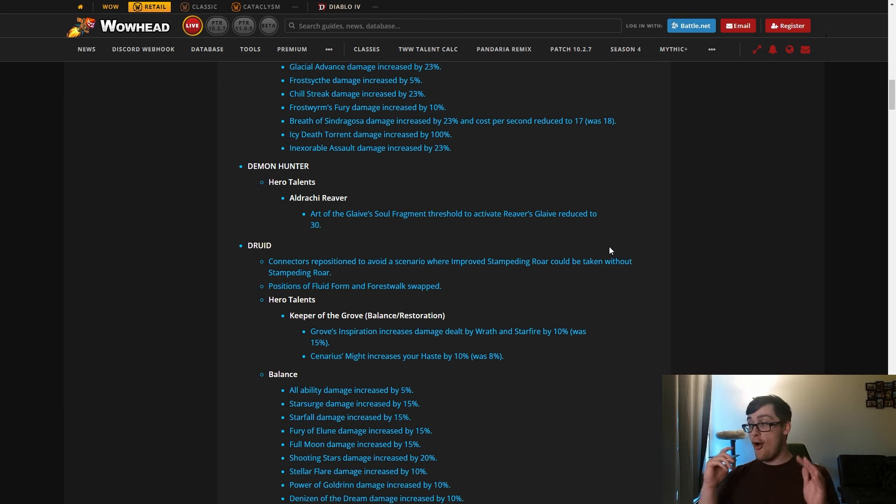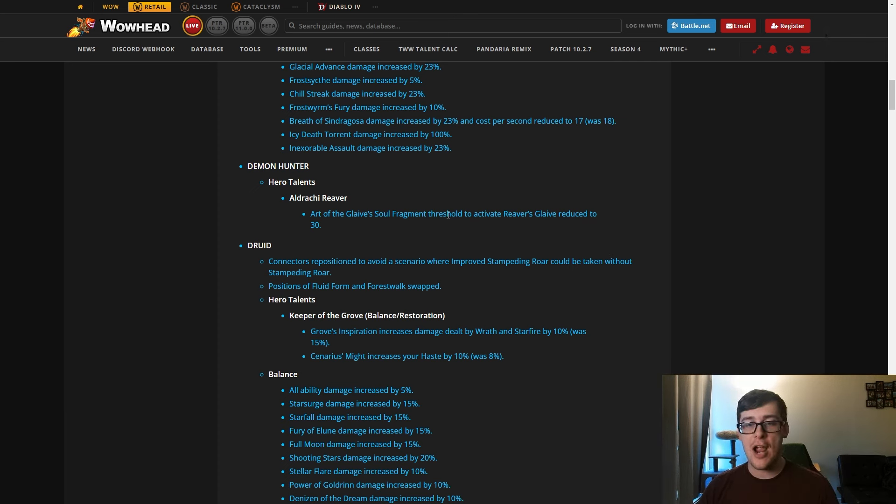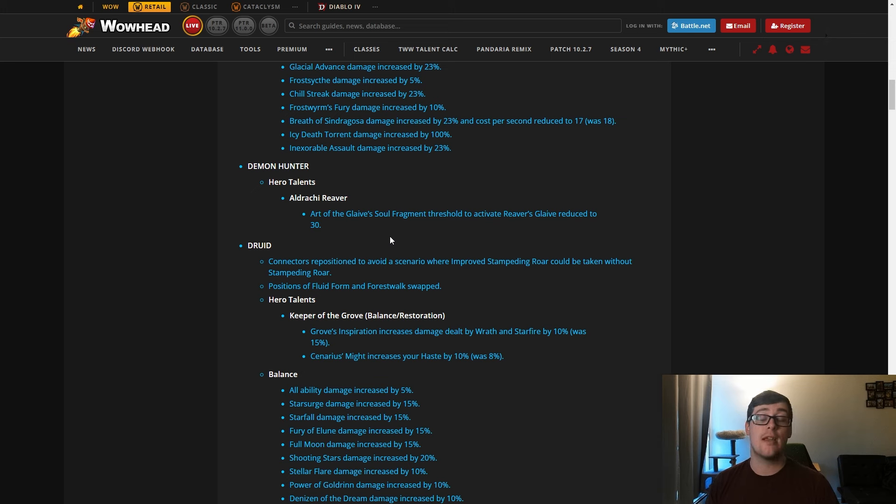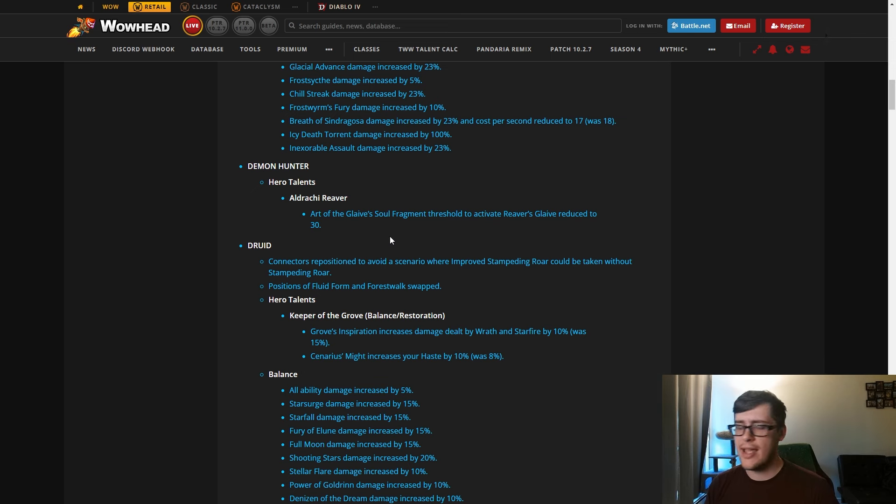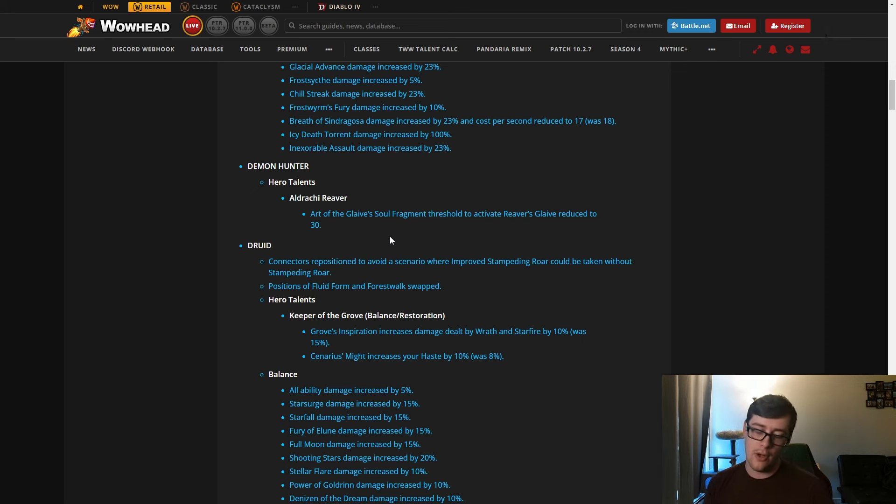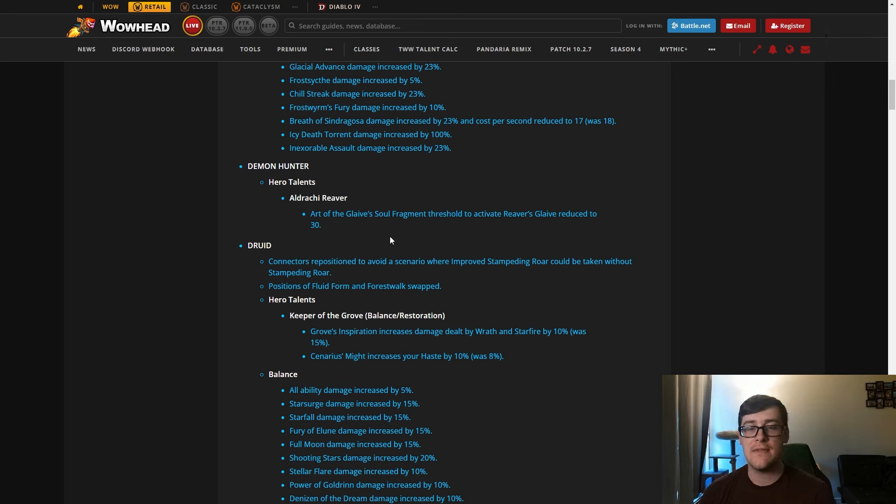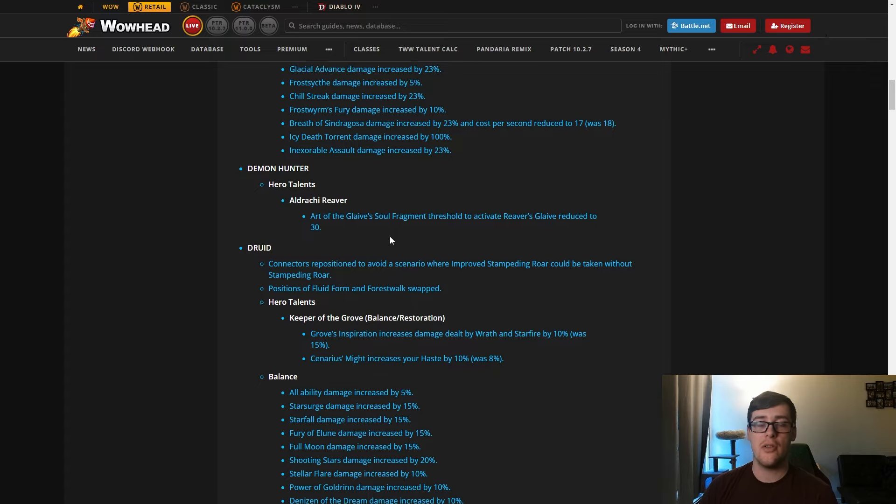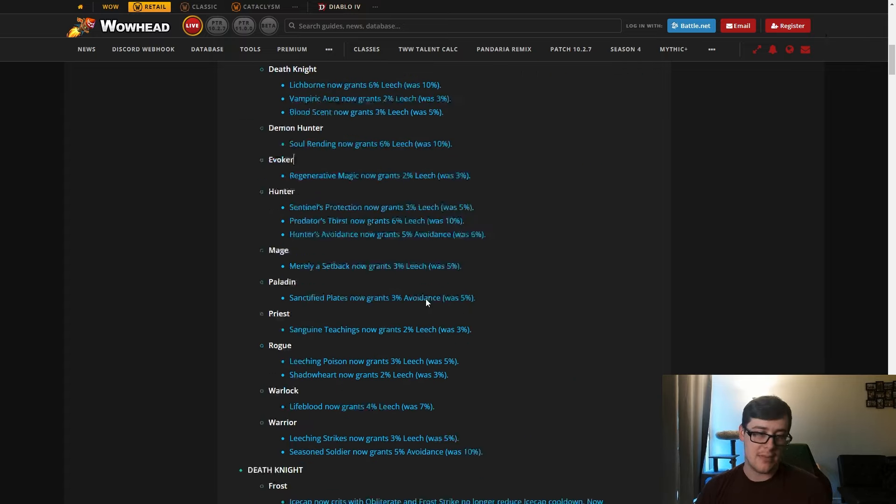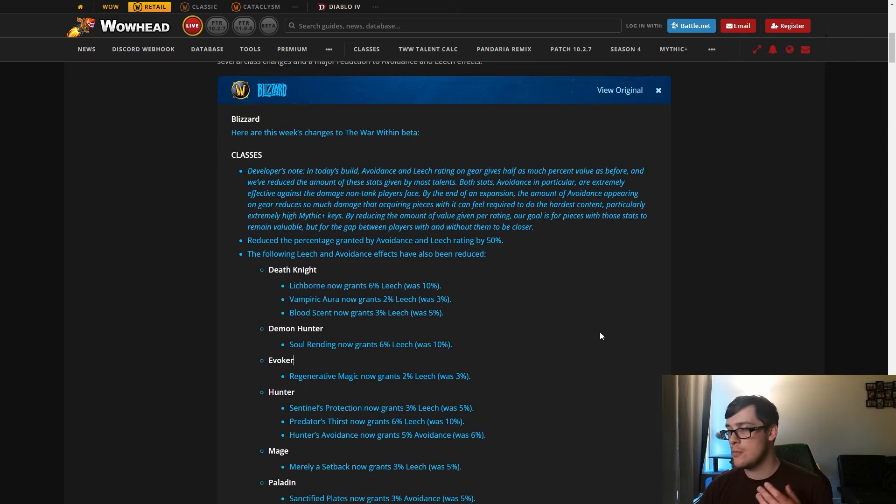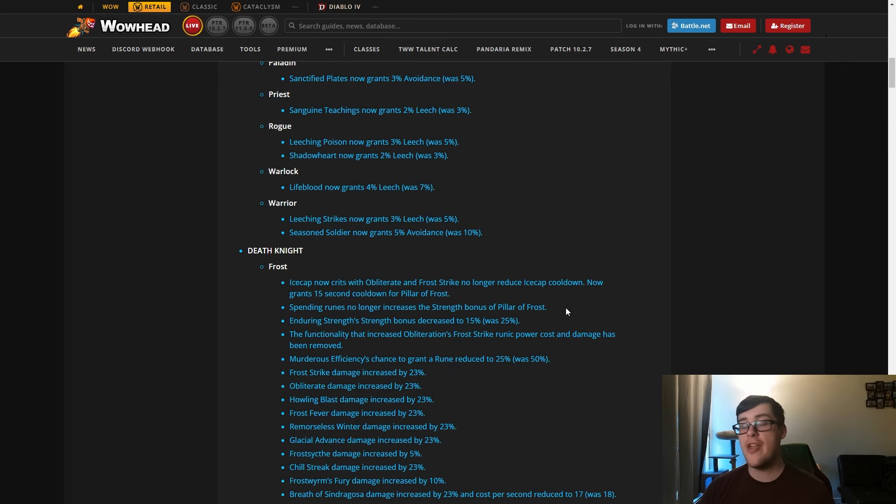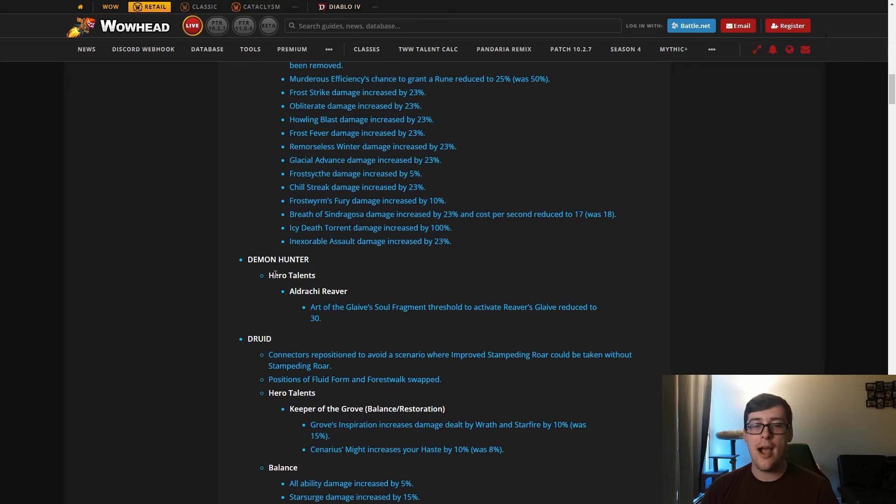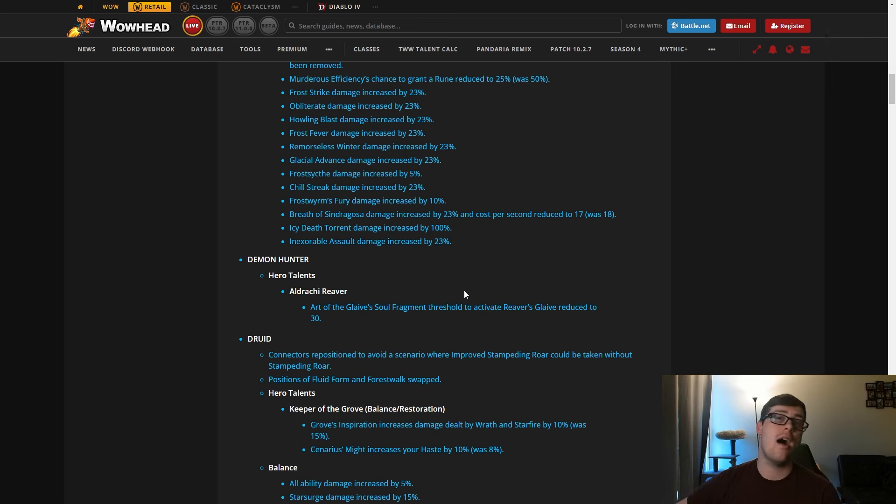Coming down here, this is it for Demon Hunter. Soul Cleave and Shear got the glaive soul fragment threshold reduced to 30, this is for Vengeance. Havoc's is at 6, changing 6 doesn't really change anything. So this just makes it easier to activate for Vengeance. There are probably 400 things that could be changed for Havoc right now. We are actually just straight up being ignored. We're the only class for Demon Hunter in general to receive zero changes besides nerfs.